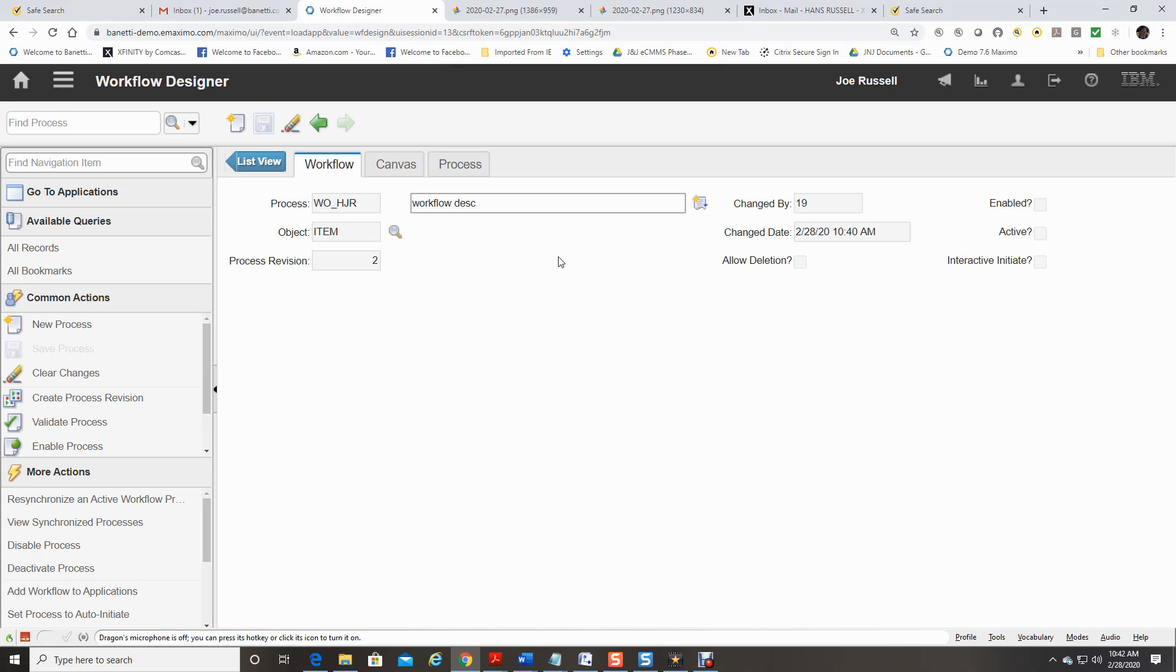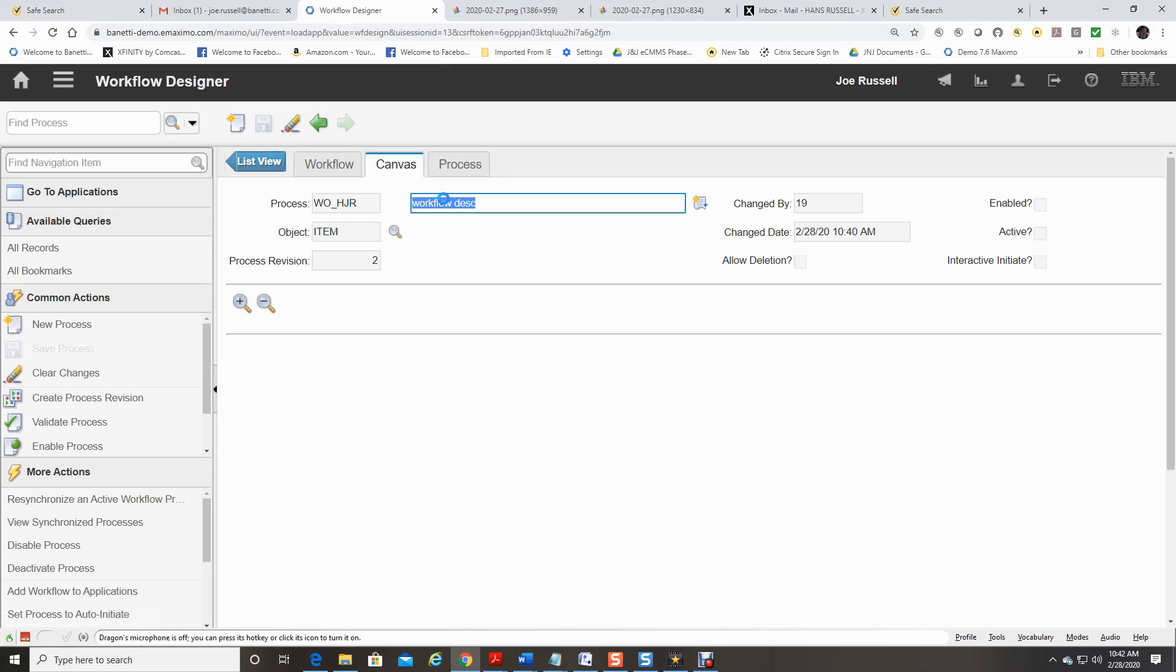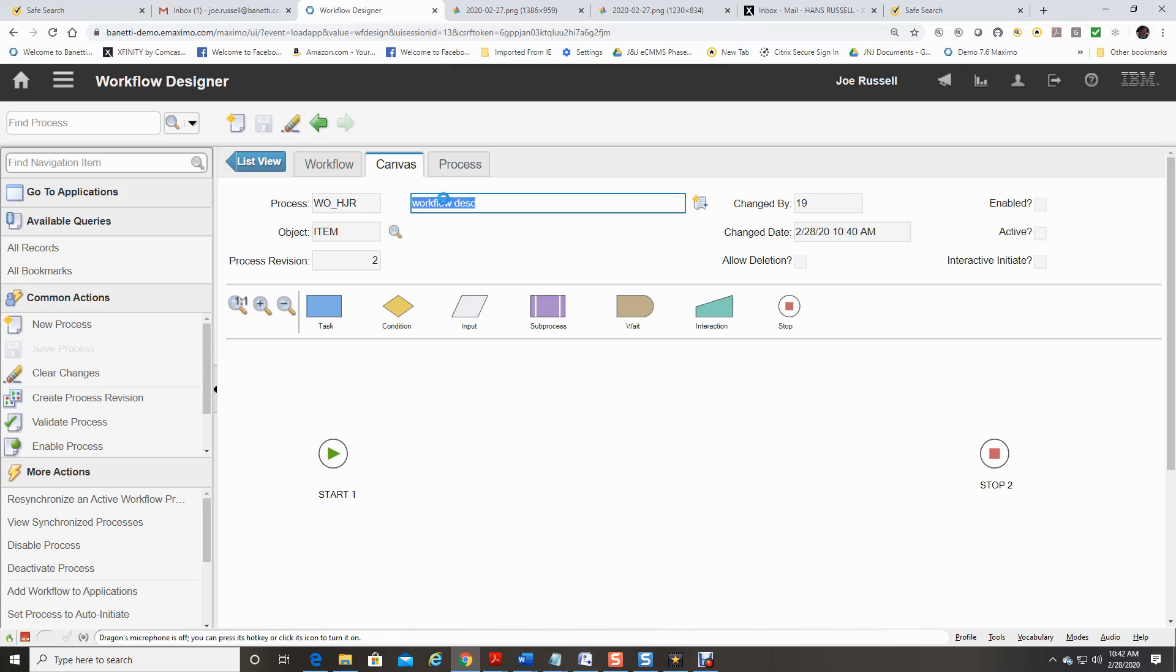I will now select the Canvas tab. The Canvas is a drag and drop application where you can add any combination of nodes to build the workflow. By default, Maximo will add a Start and a Stop node.